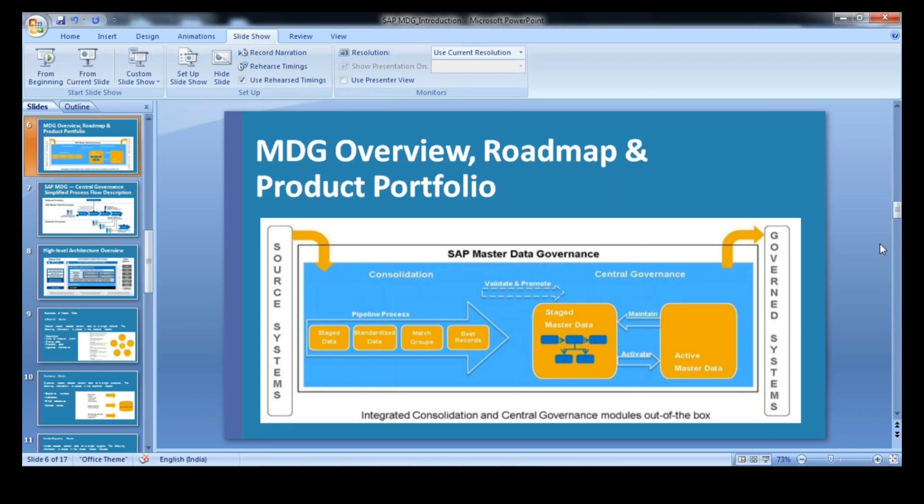Whatever you explained, that is absolutely correct. That is one thing. The second thing is: what exactly does standardized data mean here — stage master data you are talking about?